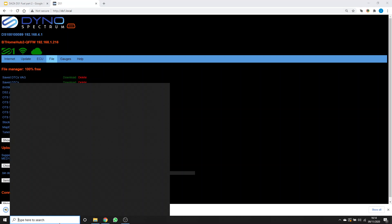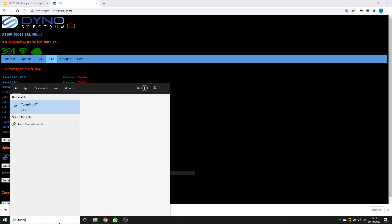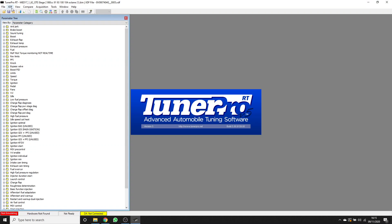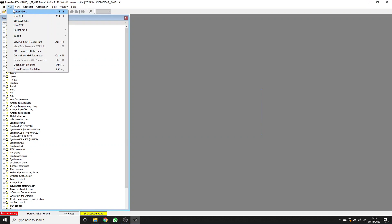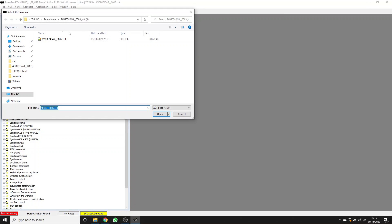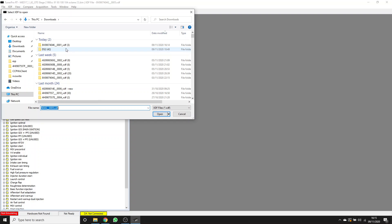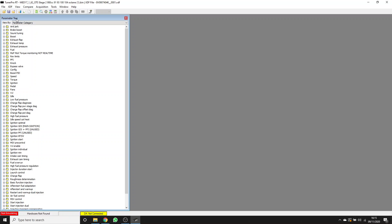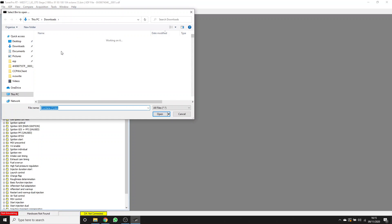I'm also going to grab OTS Stage 2, which is designed for stock port injectors. Now I'm going to open TunerPro and load these things in.